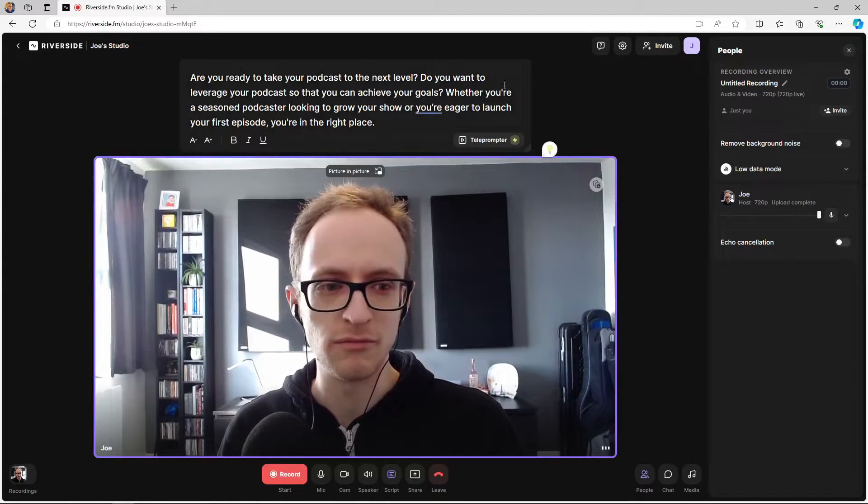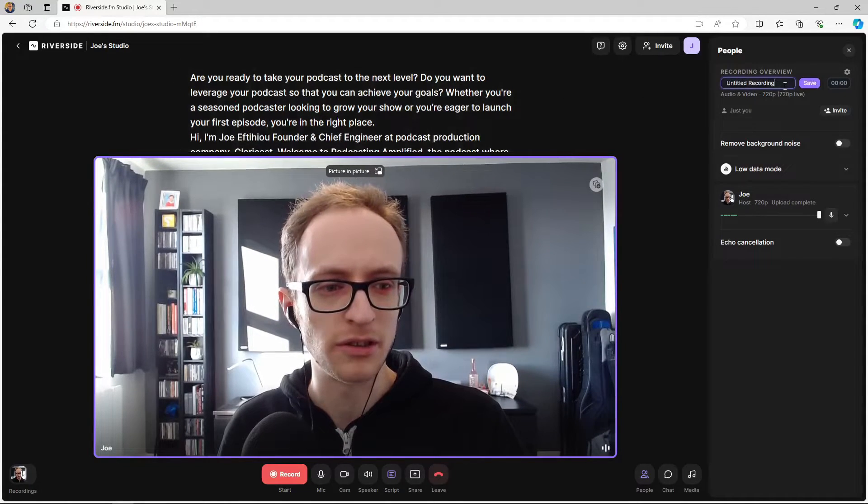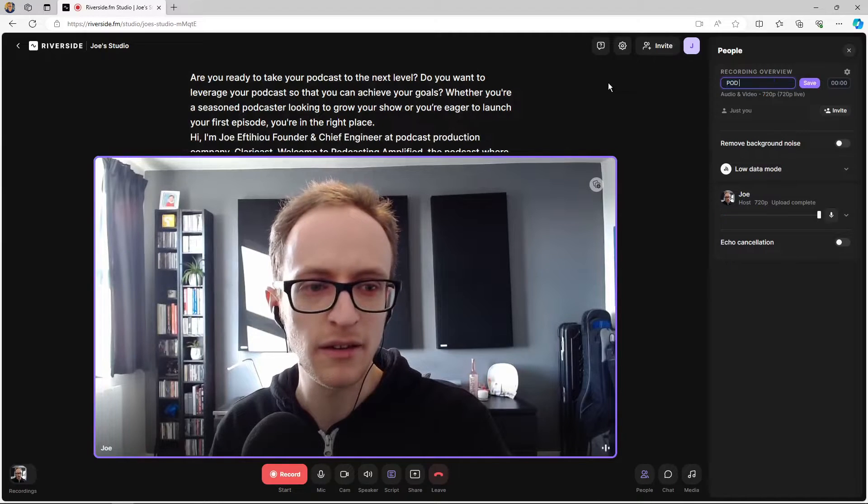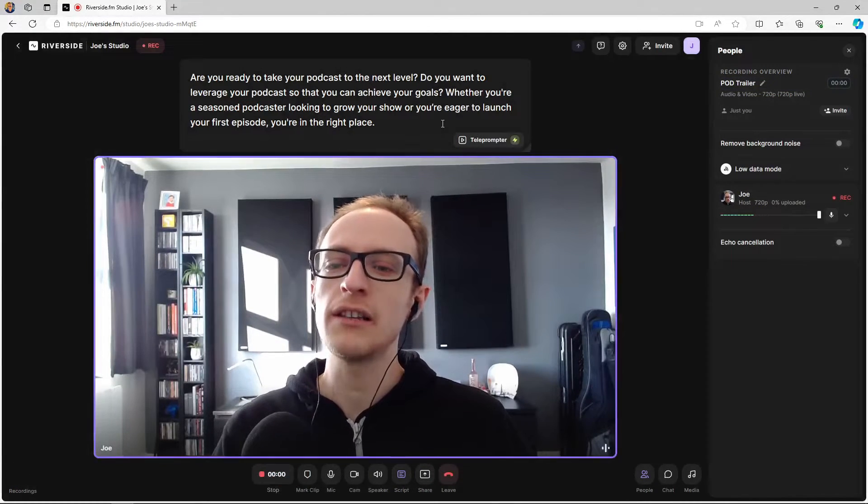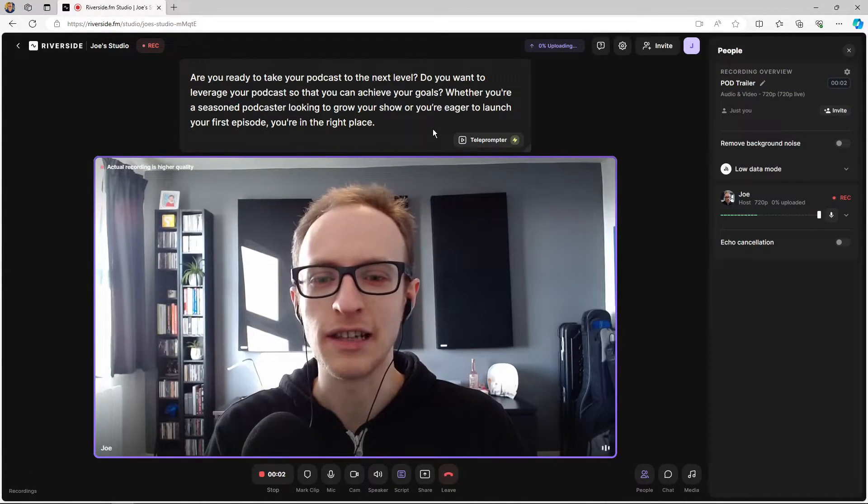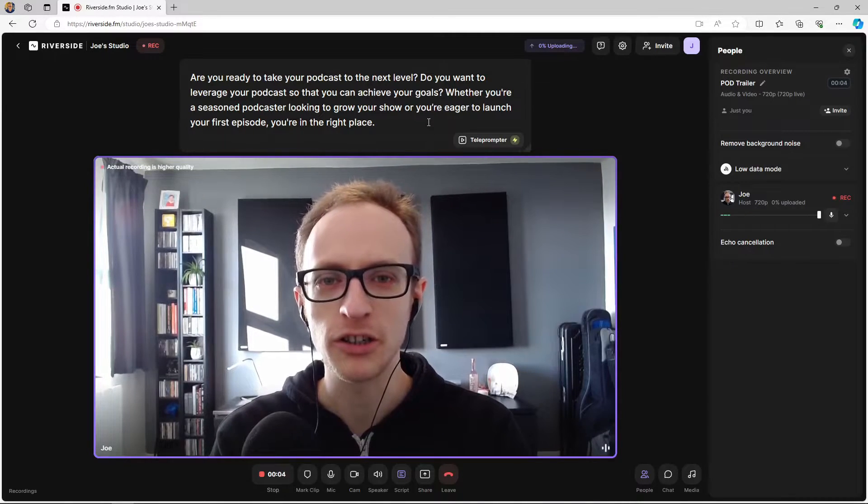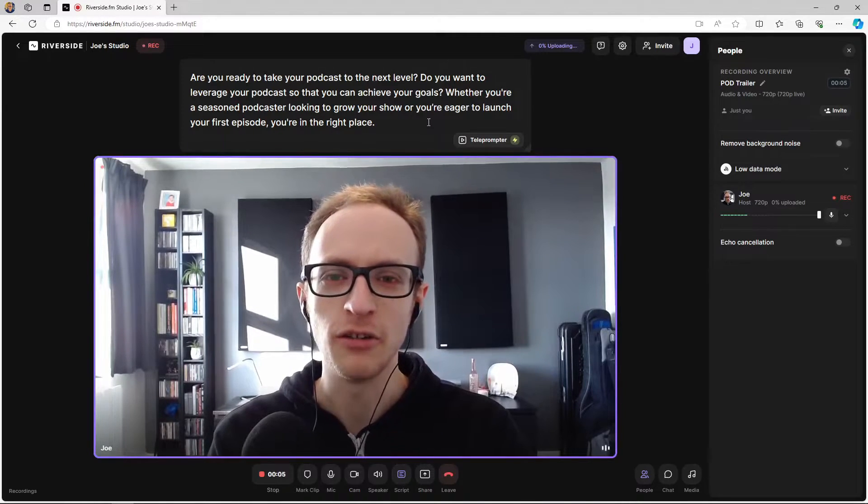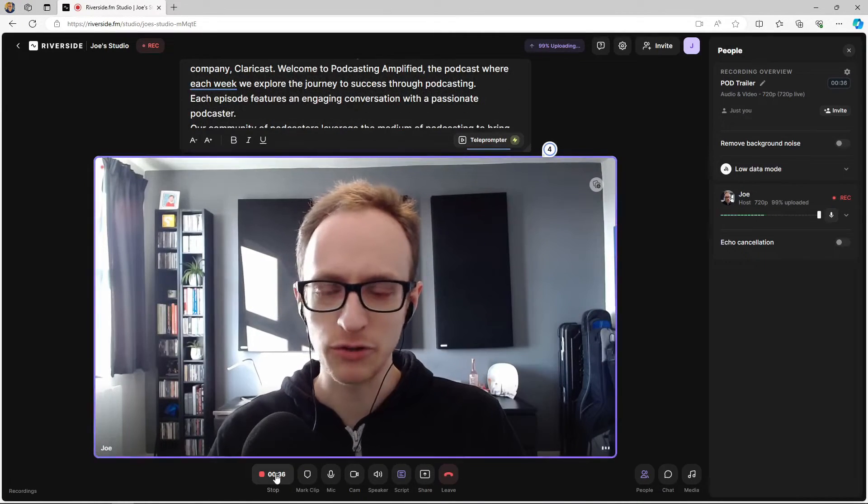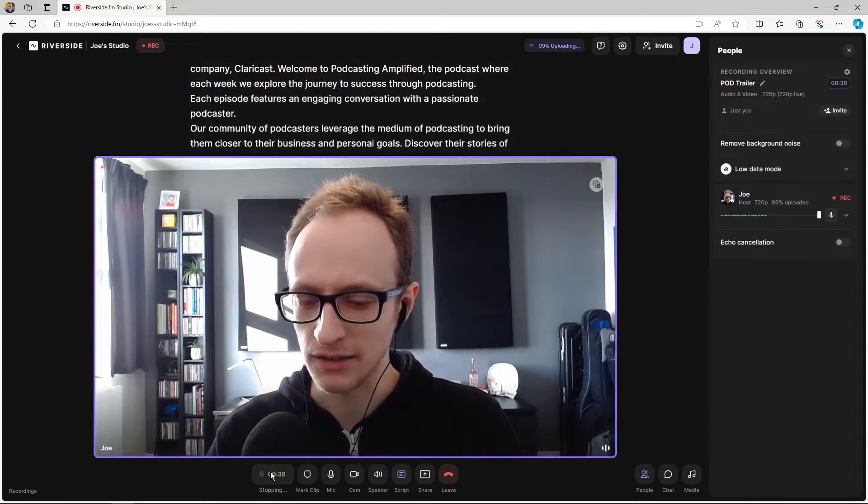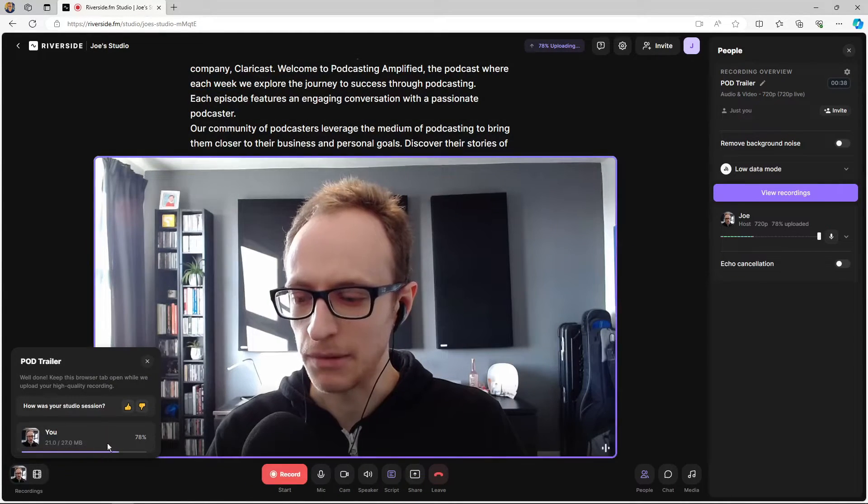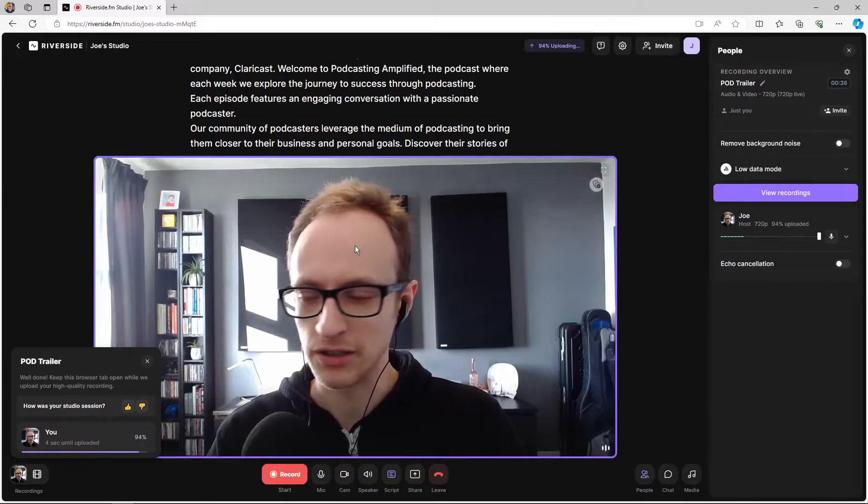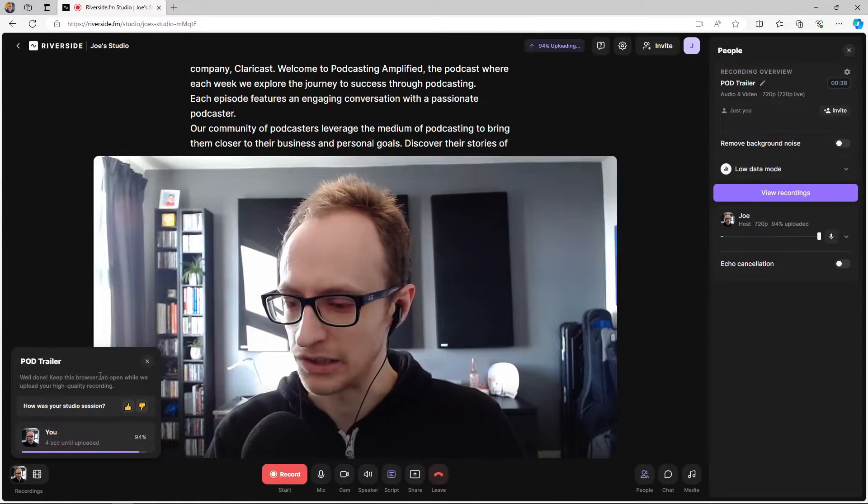So I'm going to click record and we're going to try recording something. I'm just recording the trailer to my podcast just as a test, so let's rename that. Are you ready to take your podcast to the next level? Do you want to leverage your podcast so that you can achieve your goals? Just recording a little test there. I'm going to click stop.